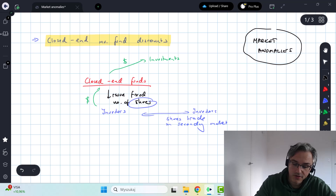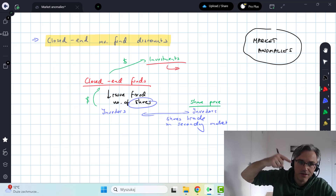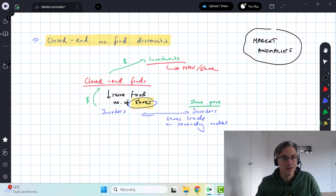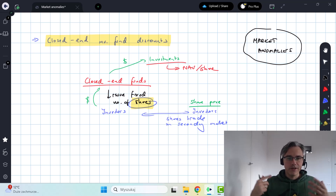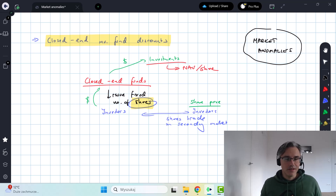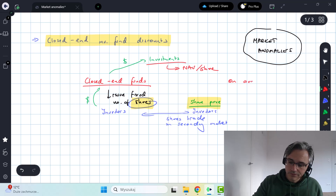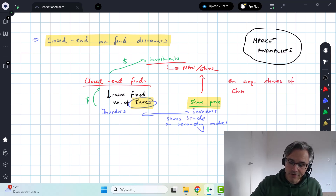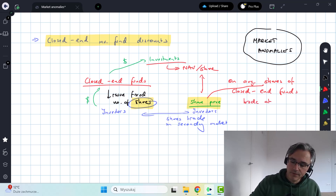At any point in time, you can observe what the share price is for one share of the fund. We also, on a regular basis — typically daily — compute the net asset value pertaining to the fund's investments, the NAV per share. In theory, because these shares represent ownership and give you a claim to the assets of the fund proportionately, there shouldn't really be much difference between the NAV on a per share basis and the price at which the shares trade. But, on average, we observe that shares of closed-end funds trade at a discount to NAV.